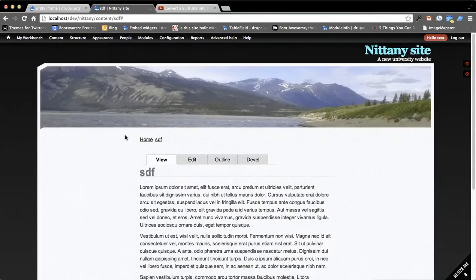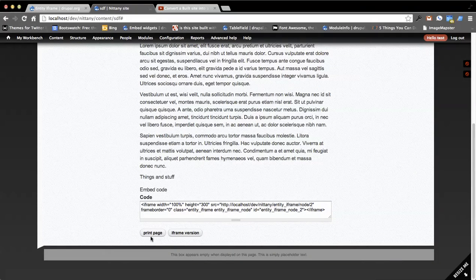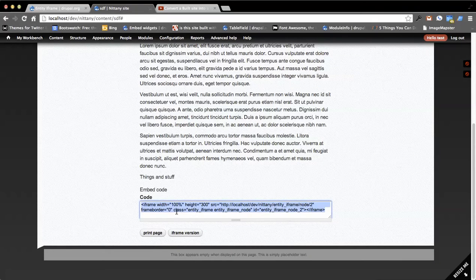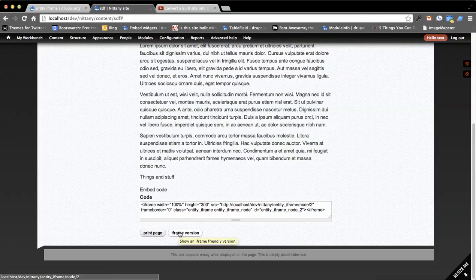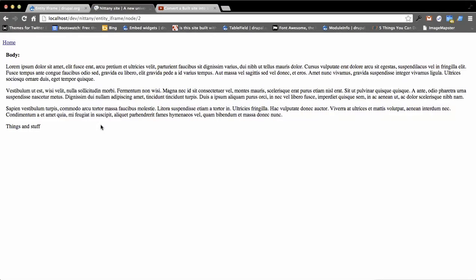So this is what you get. I have this node here, you'll see I have embed code, click, get my iframe and copy and paste that somewhere else. There's also the button for iframe version. So if I want to see what this would look like as an iframe, you can see it jumps there.